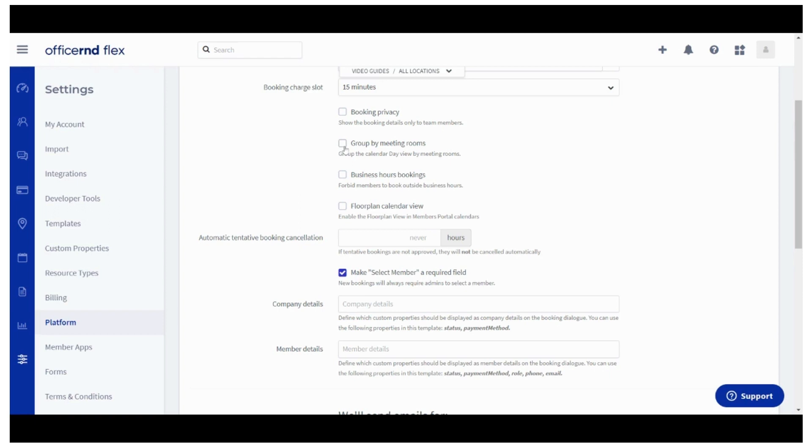As the name suggests, the next functionality would group your calendar's day view by meeting rooms. The third additional setting, called business hours bookings, will let you forbid or allow members to book meeting rooms outside of the working hours of your space.